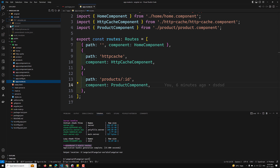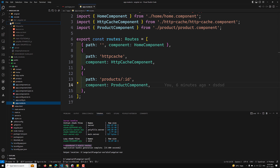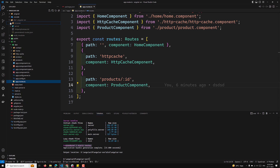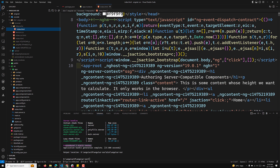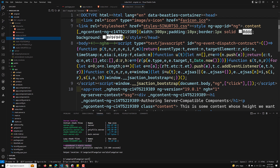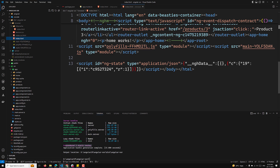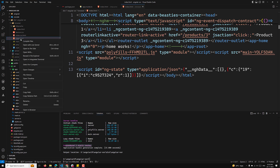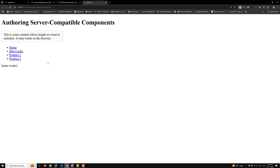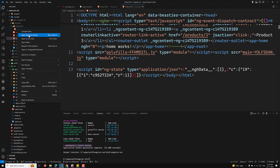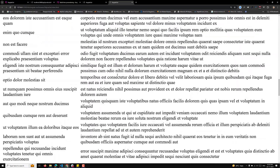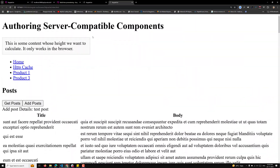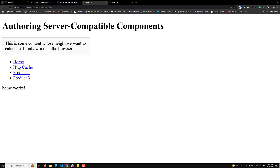In the dist folder you will see both a browser and a server folder. Opening the browser folder, you can see the http-cache folder — that is the pre-rendered file, and the index.html is the main file. Opening it in Live Server shows the home page; opening the http-cache folder shows the same output with the API data — that is the pre-rendered content.